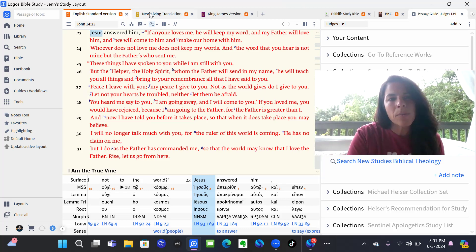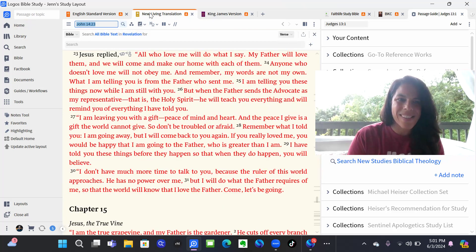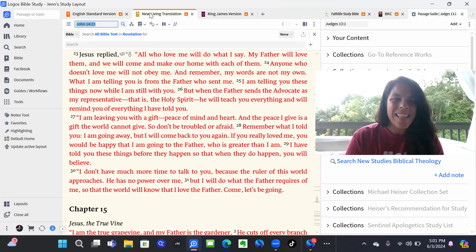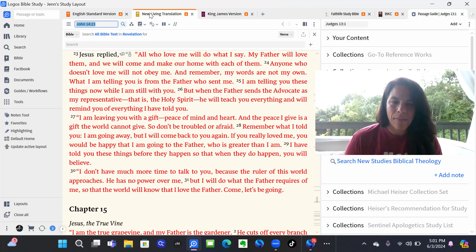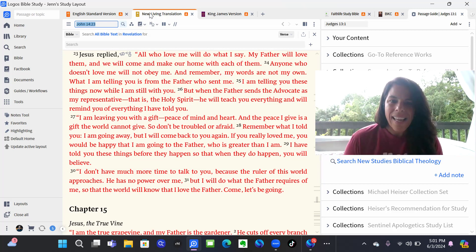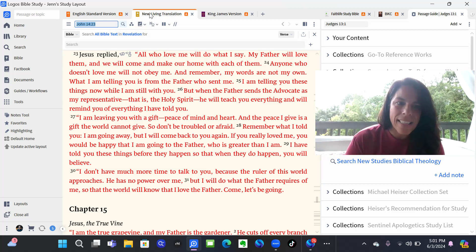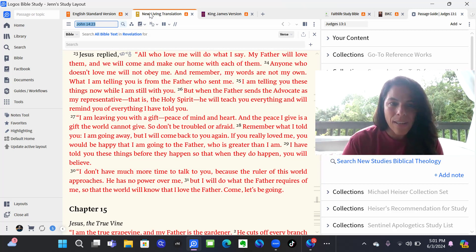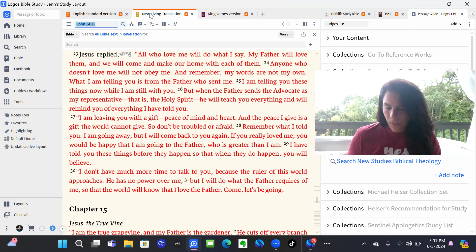And we'll read it from the New Living Translation because it's great as well. It says, I'm leaving you with a gift, peace of mind. And the peace I give is a gift the world cannot give. So don't be troubled or afraid.